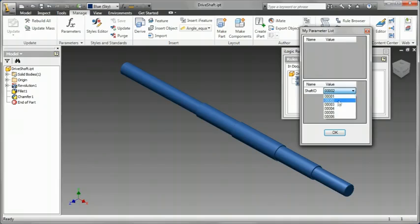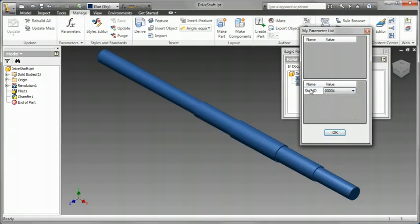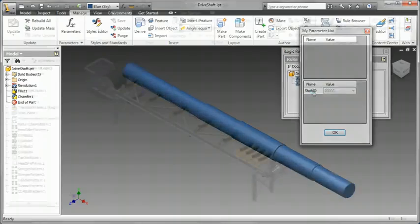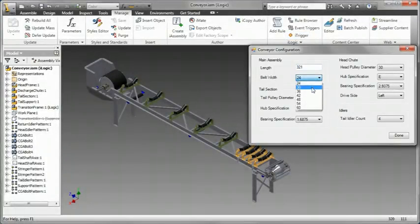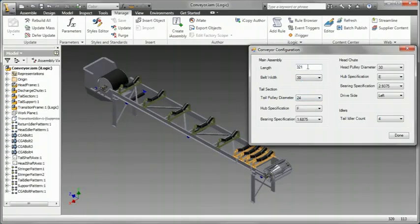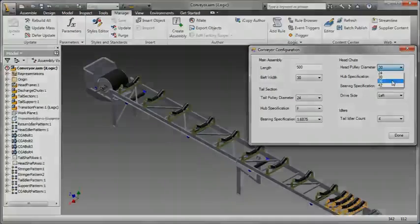The ultimate thing with iLogic is to be able to drive an entire product line. Here, I was able to change the belt width, which changed the pulley heads, which changed the length, and so on and so forth. iLogic technology — in-the-box functionality with Inventor 2011. Thank you.